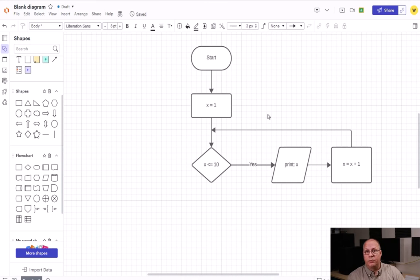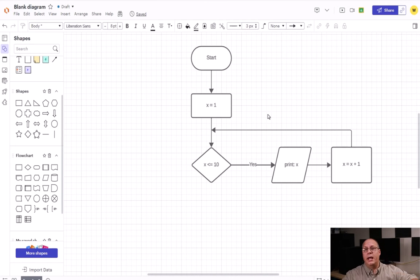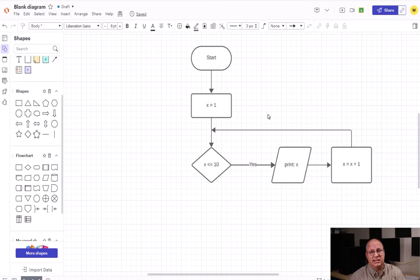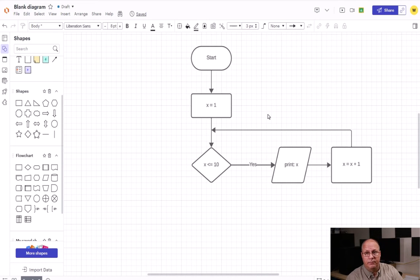Okay, so we start with one and we're going to do this until x is no longer less than or equal to 10.